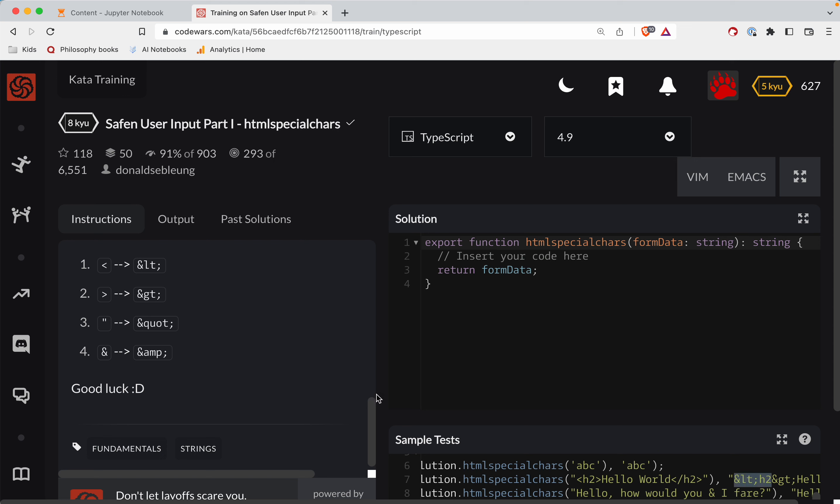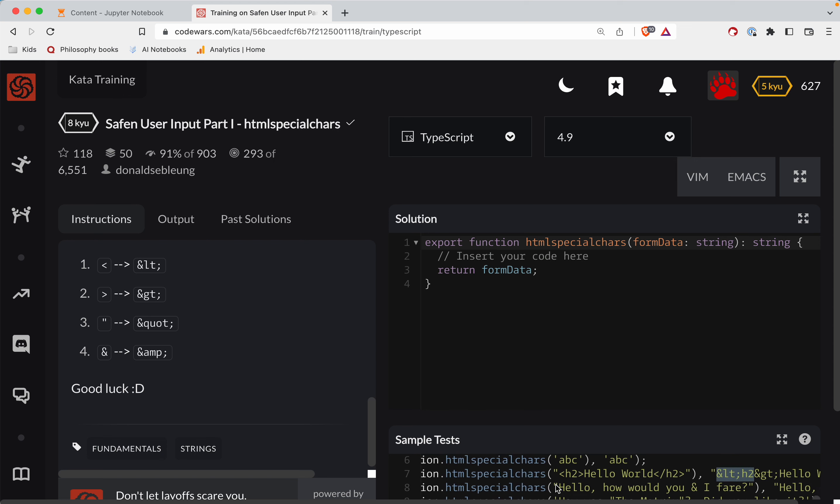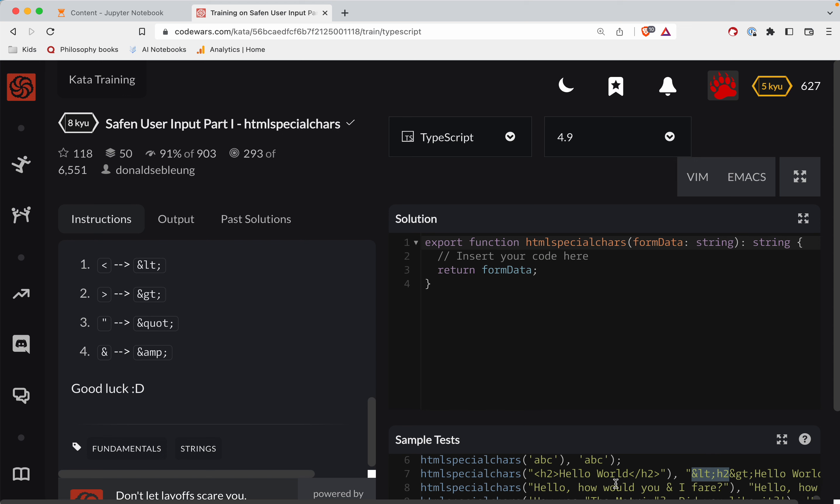Okay, so what we're going to do here is anytime you see like angle brackets, they're supposed to be these. As per the thing here, quotes are supposed to be translated into something, and then the ampersand is going to turn into that.